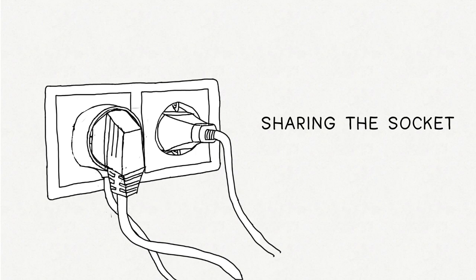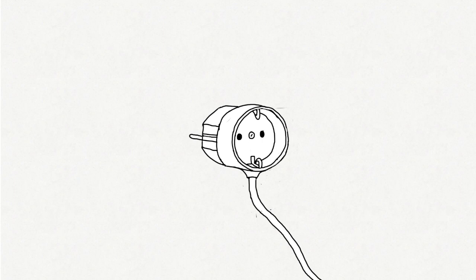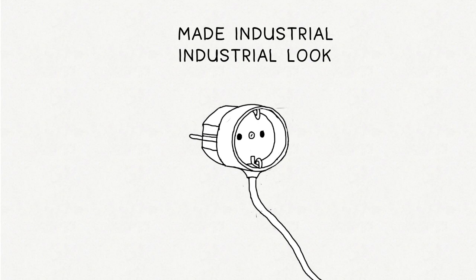For the design of the plug, I wanted to take it to the next level. These things are made industrial, which give them this industrial look. I wanted to get rid of this, combining old crafts with new technologies.